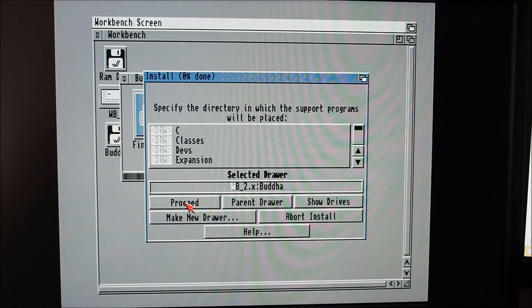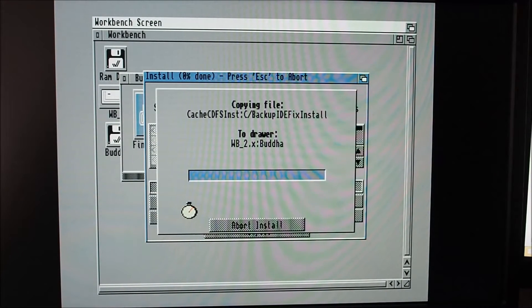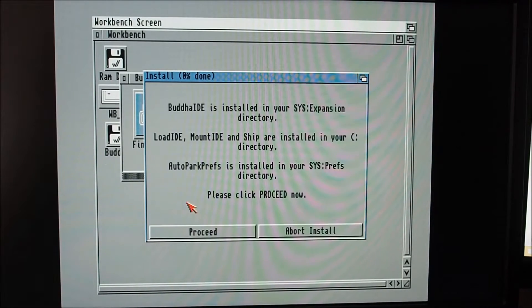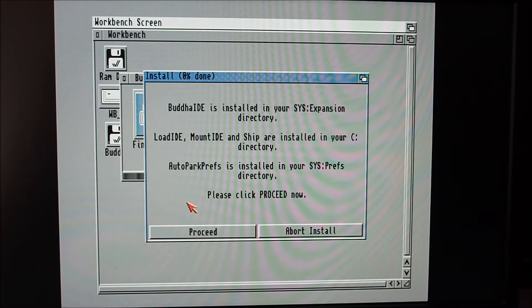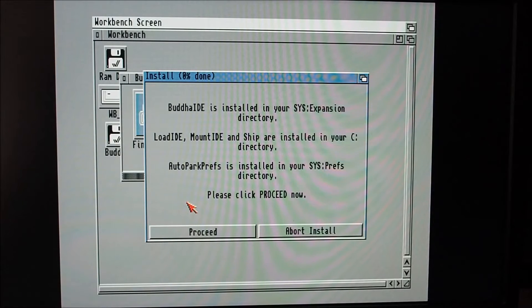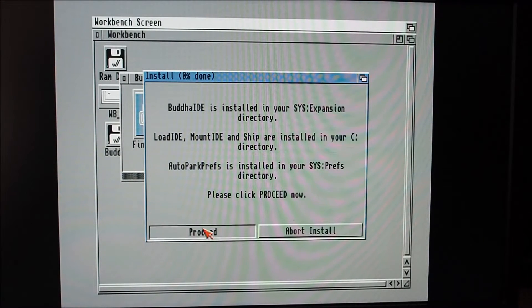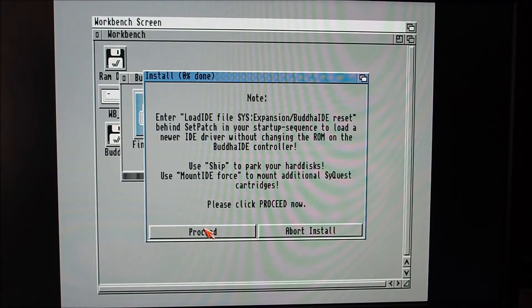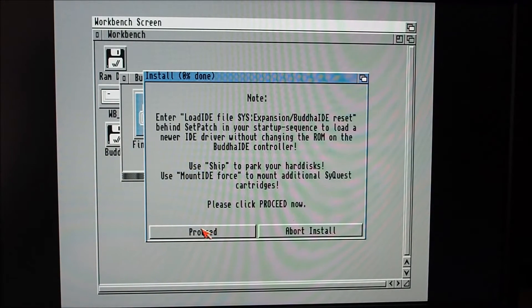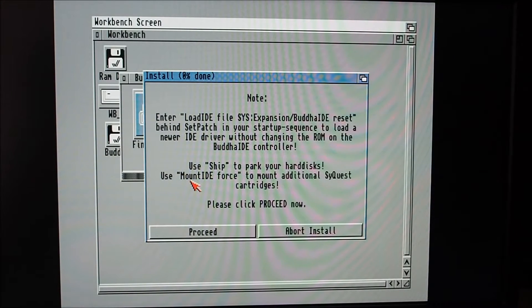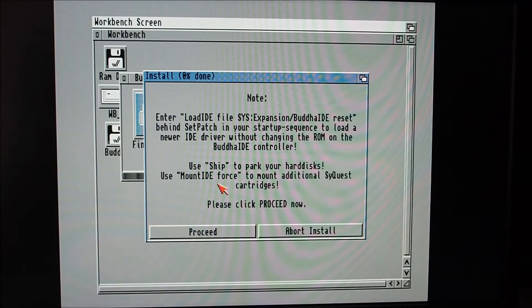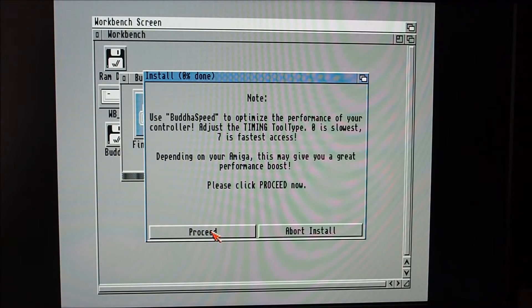I've just got the single drive, single partition, so I'm going to just put it into the workbench partition there. It's telling us where it's installing some files. Not sure what some of this is here. We can park the hard disk here for older drives.